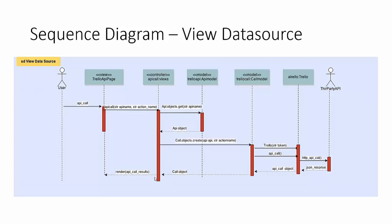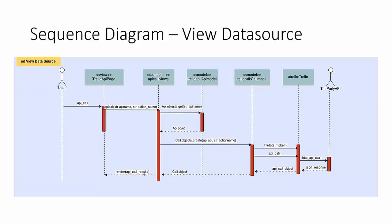So now that a data source has been created we want to be able to view a data source. In this scenario the user is on the Trello API page, they can see all the calls that they have available. They select one of those calls that is parsed by the controller. Behind the scenes it's queried to get the actual API object which is returned and then that object is used with the credentials inside of it to go behind the scenes, create a Trello object which contains the logic for all the calls which then queries the third party. From the query the response comes back to the Trello object class and then it's cleaned up perhaps depending upon the call and it's sent back to the call model from the database and then that is sent to the controller and from the controller it is then finally sent to render on a new page.